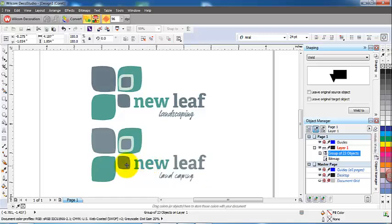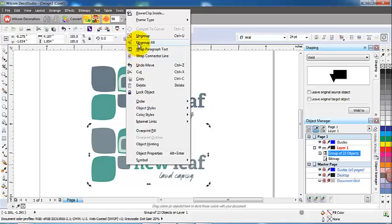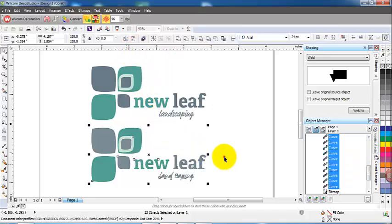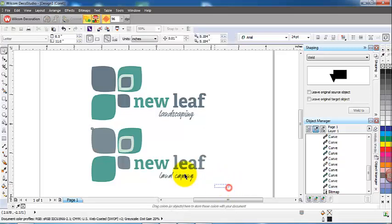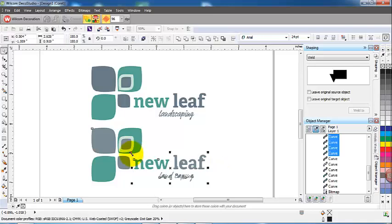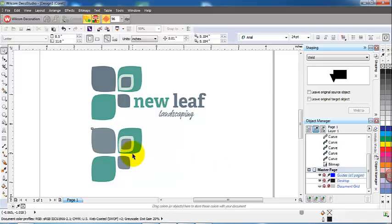Now if I right click on that and bring up the ungroup all button, you can see that on the right hand side in the object manager all the curves have been highlighted. So I'll just select those curves that I wish to delete and hit the delete button.